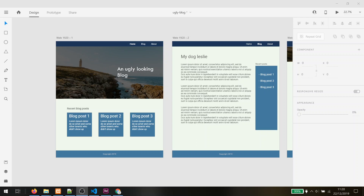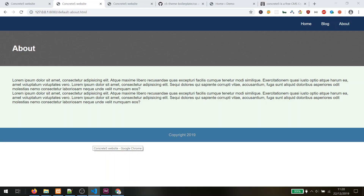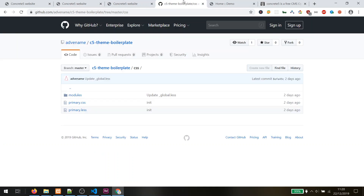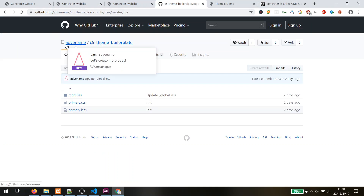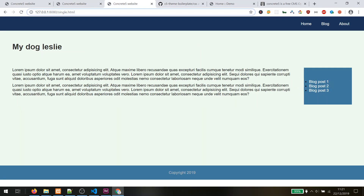That's it for this episode. In the next episode we will locally install Concrete 5 and begin converting the static website I created here into a Concrete 5 theme. I will also link the GitHub repository for the static website in the description.